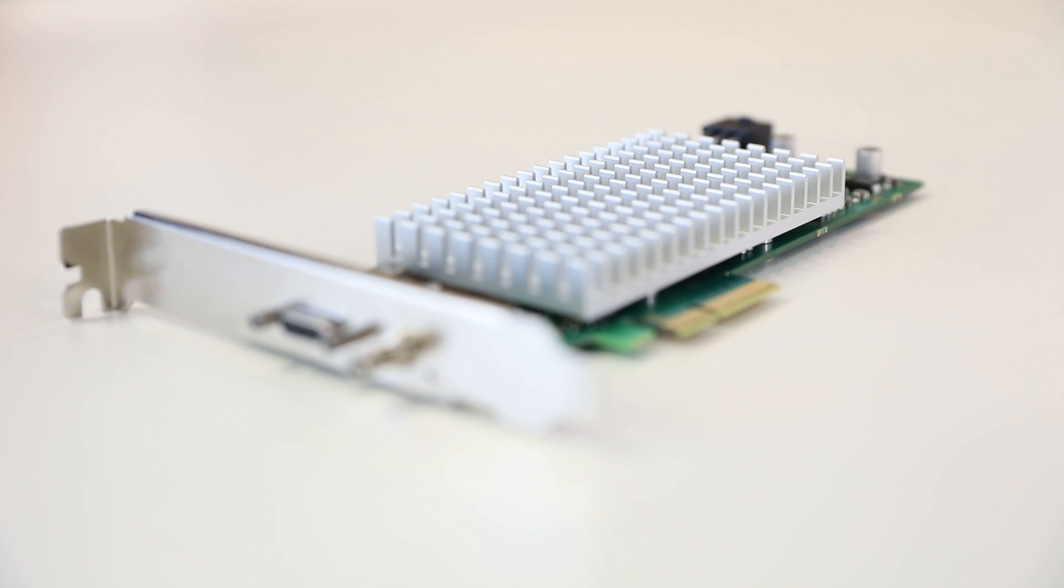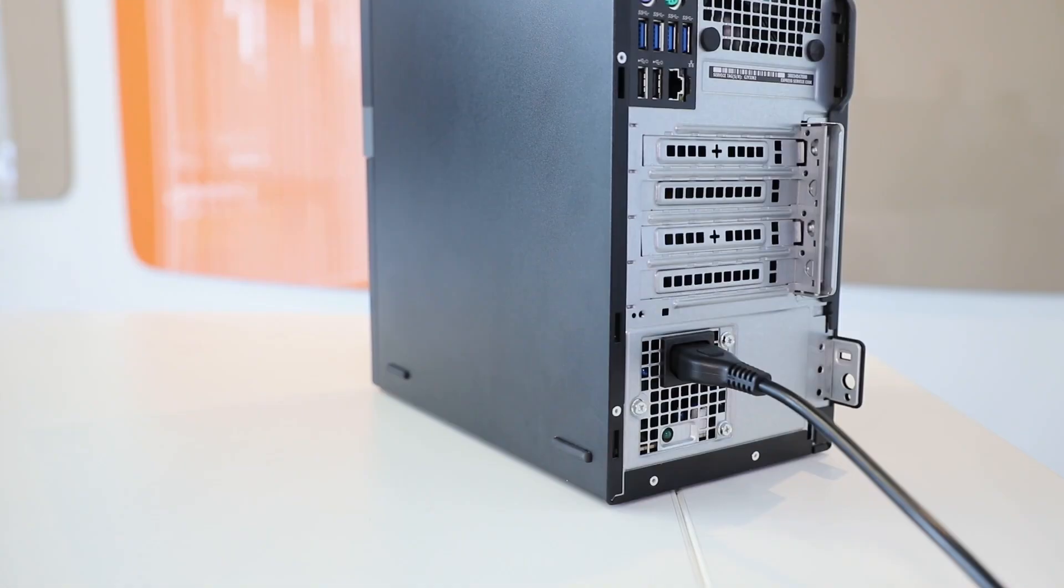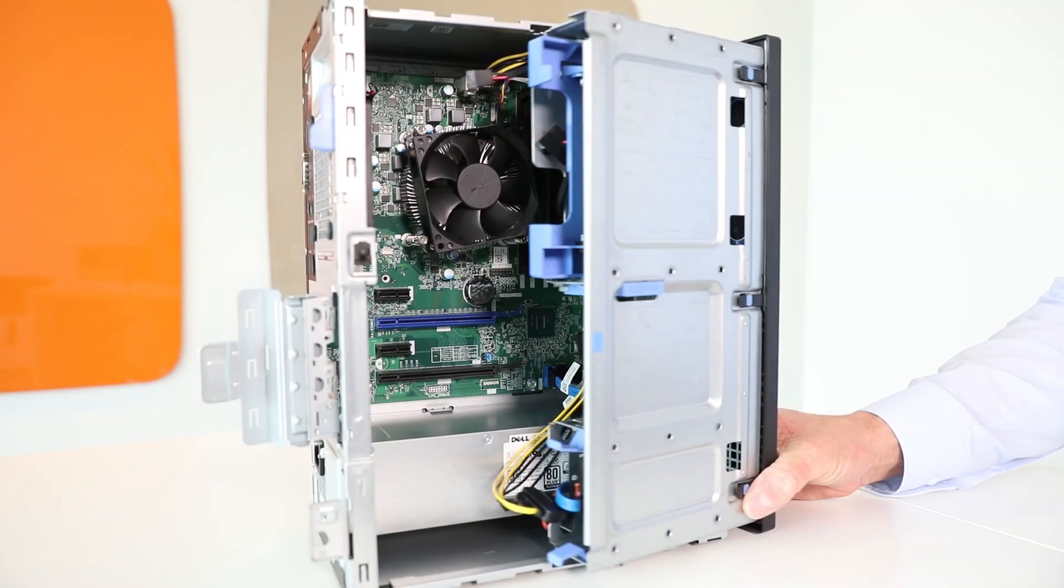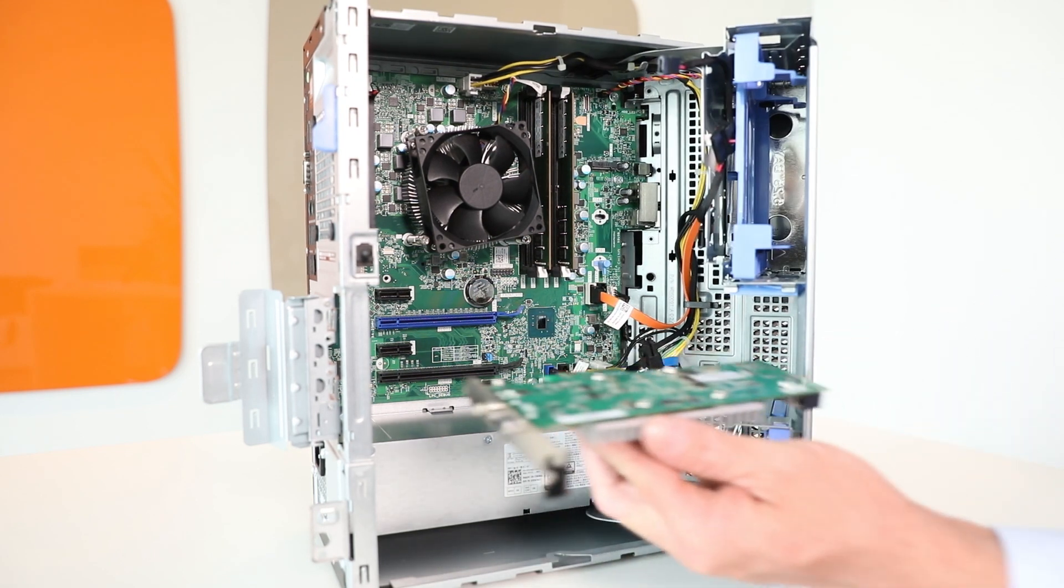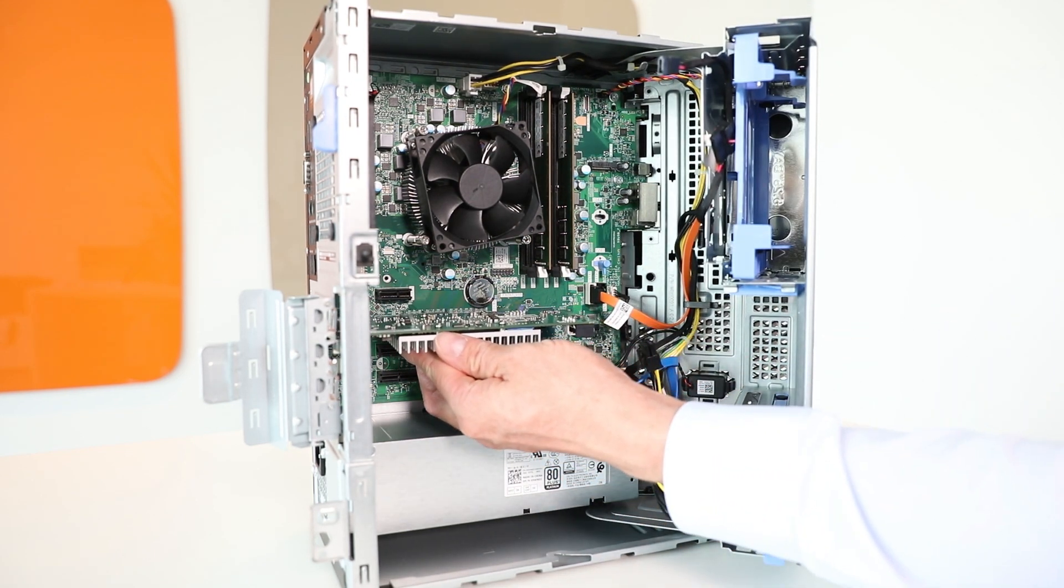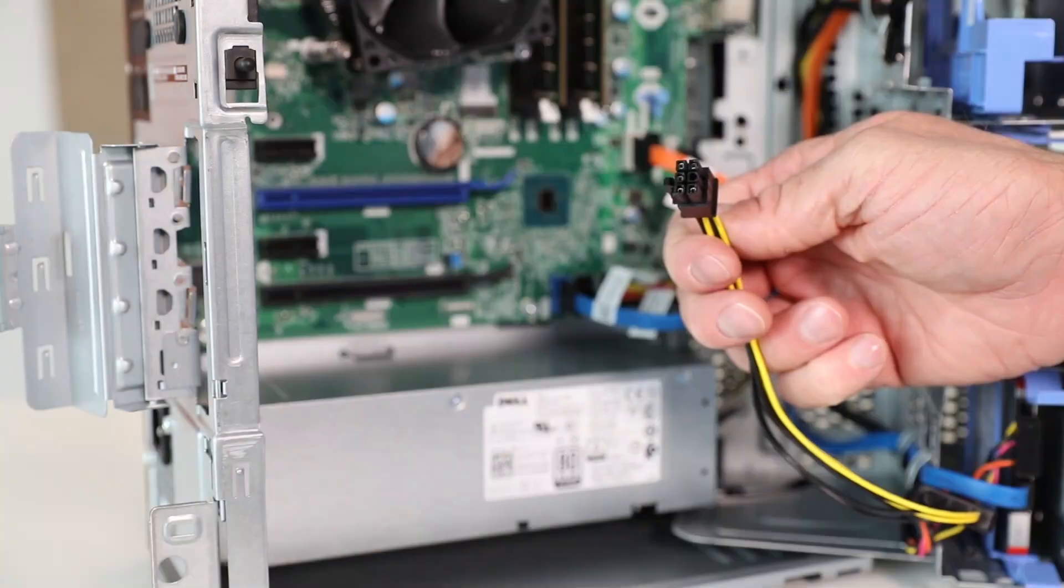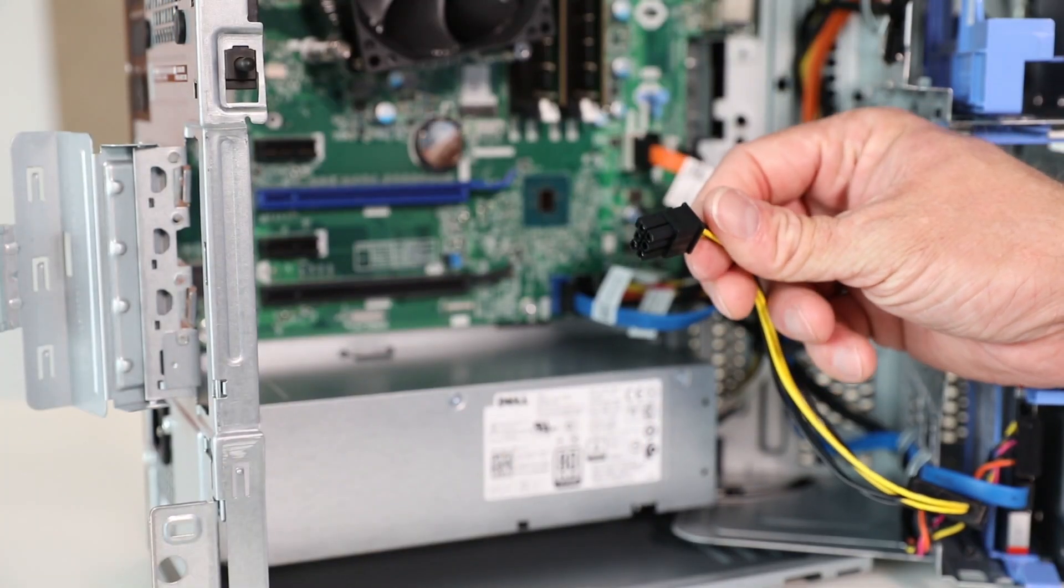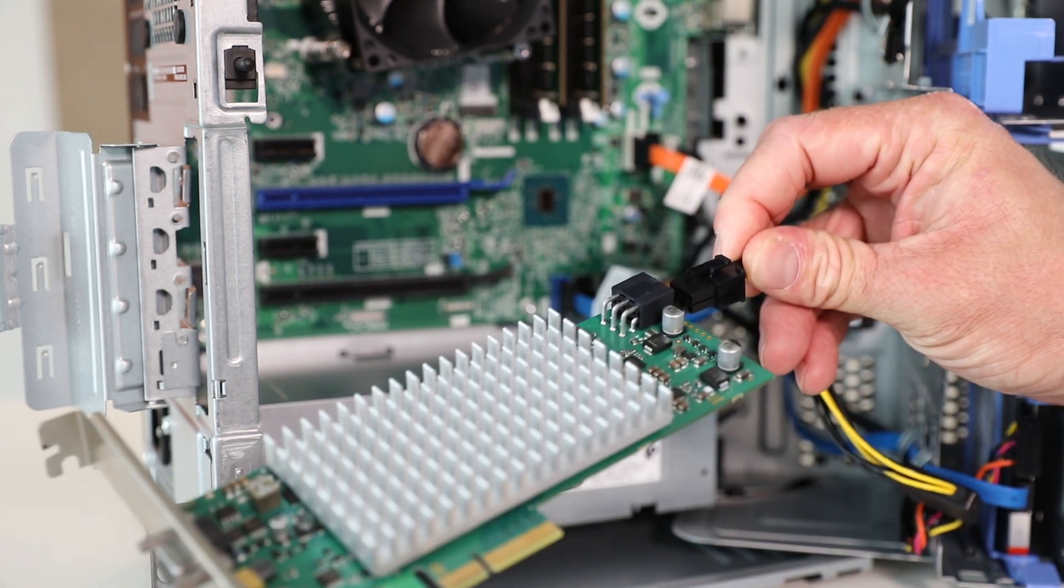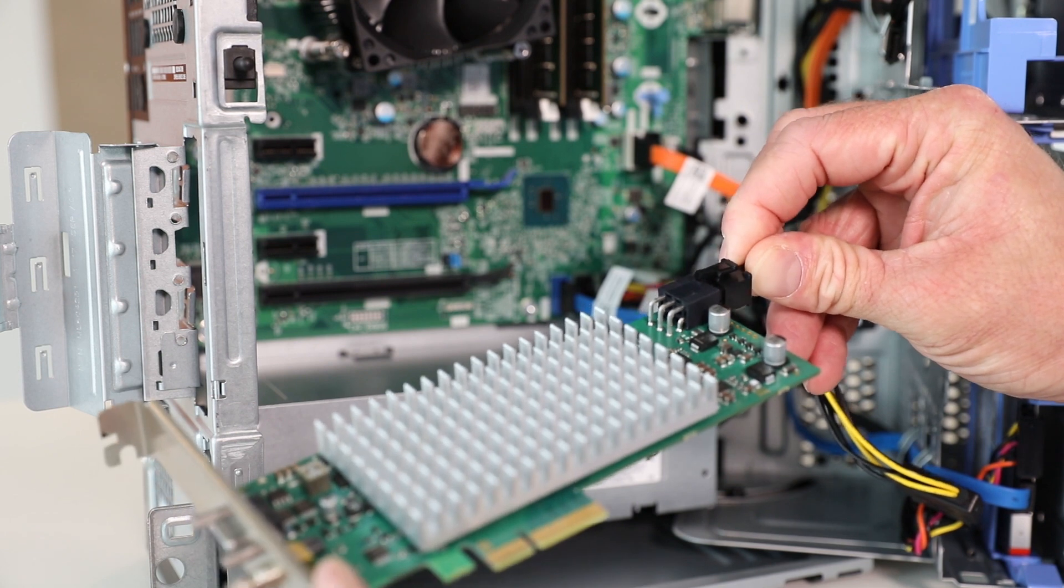The first step will be the installation of the interface card. Make sure that the computer is shut down and unplugged from the power outlet. Open the cover of the computer and plug the interface card into a free PCI Express slot on your mainboard. If you want to power the camera via the CoExpress cable, plug the power supply connector of the computer to the power connector of the interface card.